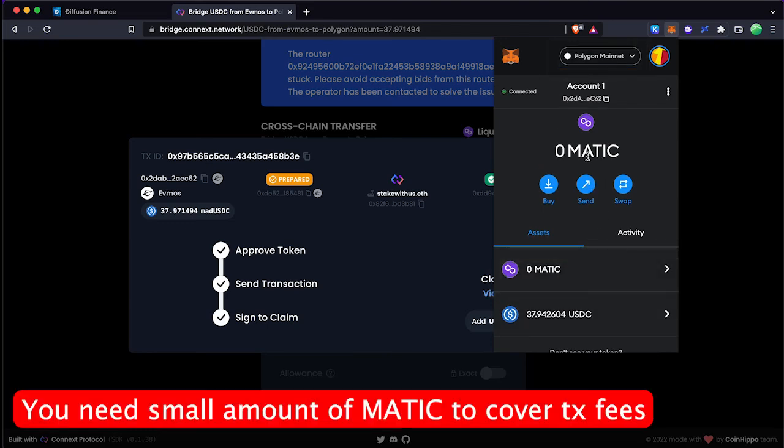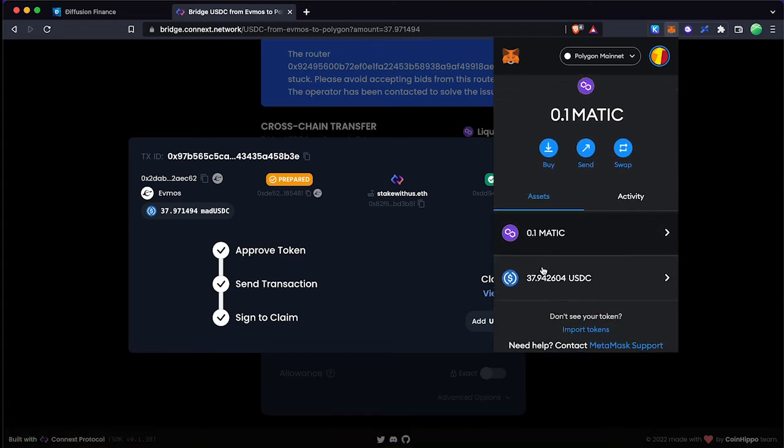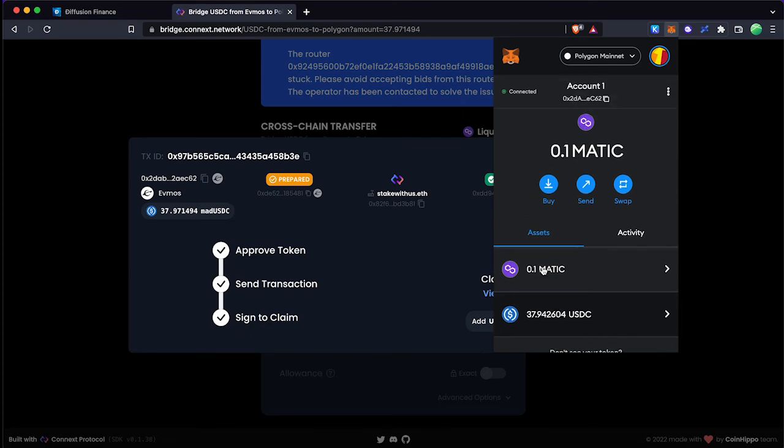Next step is to transfer the Polygon network USDC to another wallet or exchange. For that you need a small amount of Matic token to cover the transaction fees.